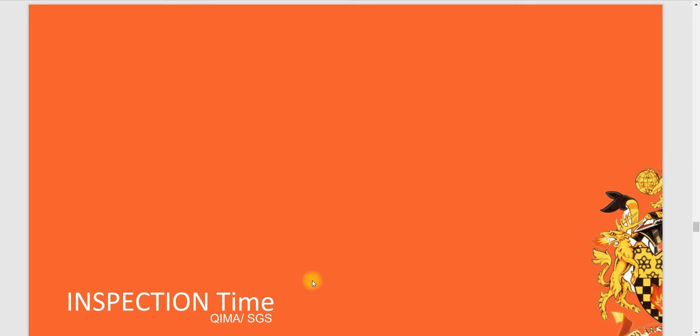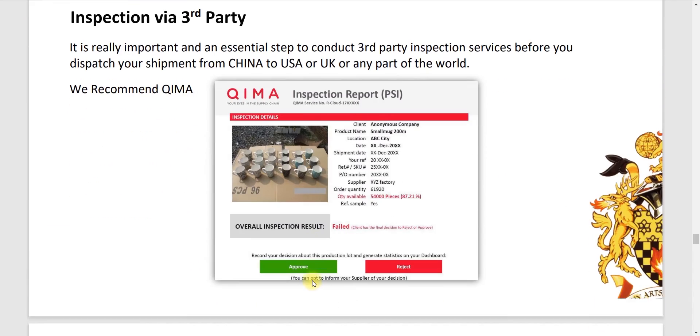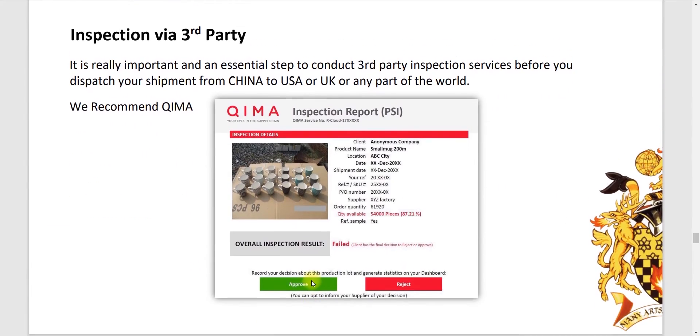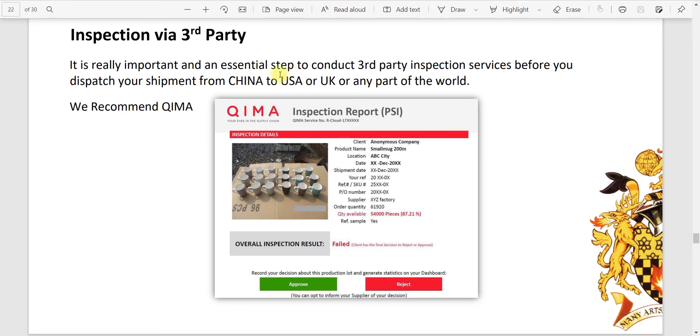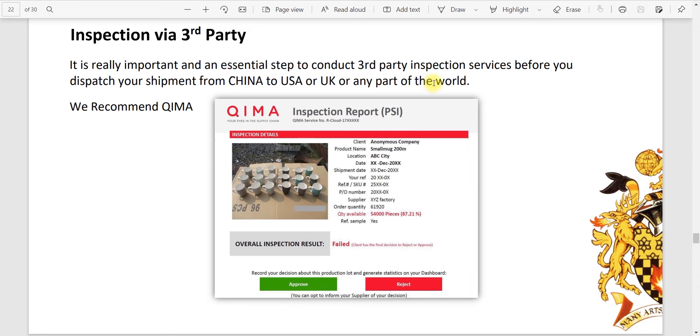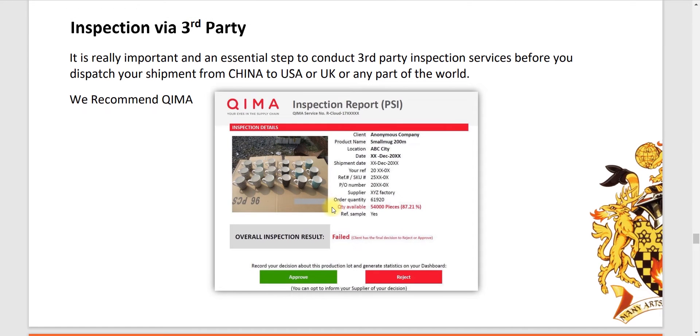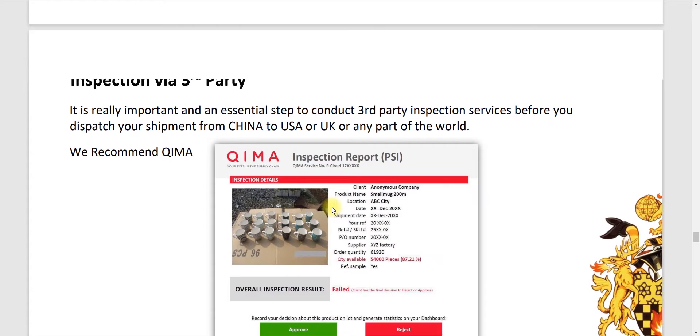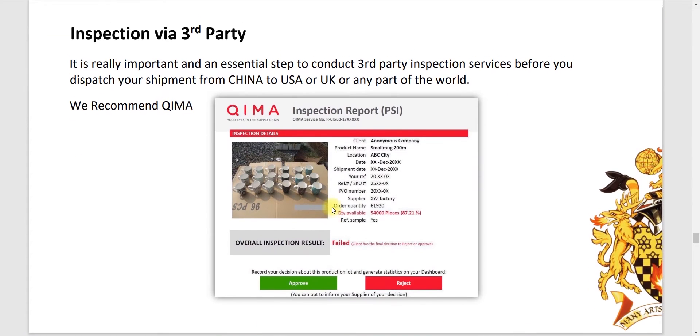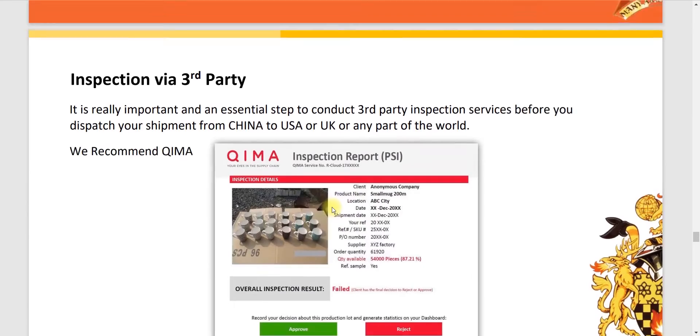Inspection via third party. It's really important and an essential step to conduct third party inspection service before you dispatch your shipment from China to USA or UK or any part of the world. We recommend QIMA. QIMA is really good, they do inspection. We just check very minor points of a product. QIMA is really good.